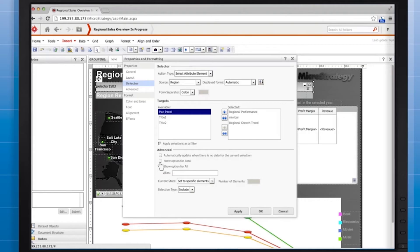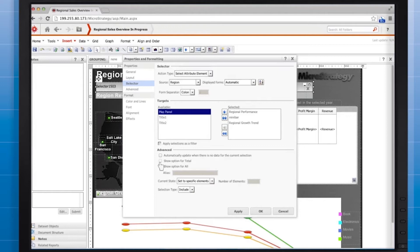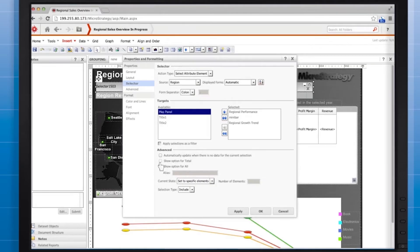Clear the show option for all checkbox because in this case we don't want to give the user the option to tap all to see data for all regions at once. Instead, we only want to allow users to tap the names for the individual regions.